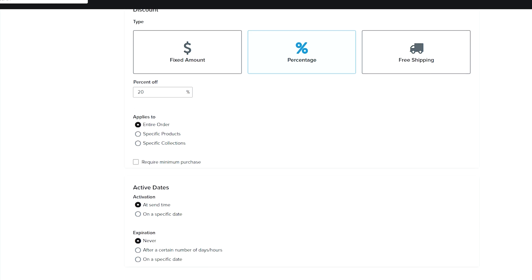And then activation is going to be at send time or a specific date. I recommend at send time. That's going to be your cleanest way to do this.